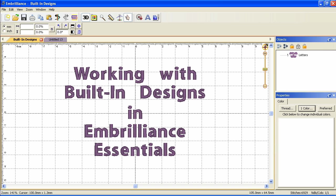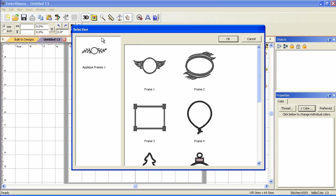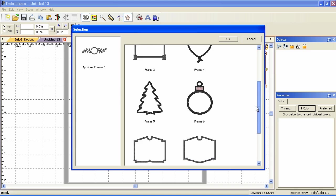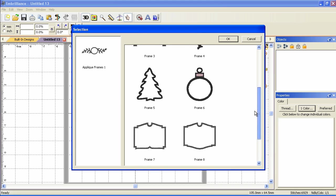I have Essentials open and I have a design window with a 100 millimeter hoop displayed. So we're going to start by clicking the interactive tool and you'll see that I have one design pack loaded and it's applique frames. When you load new packs they'll be listed over here. And I can scroll through the designs. There are my 10 designs there.